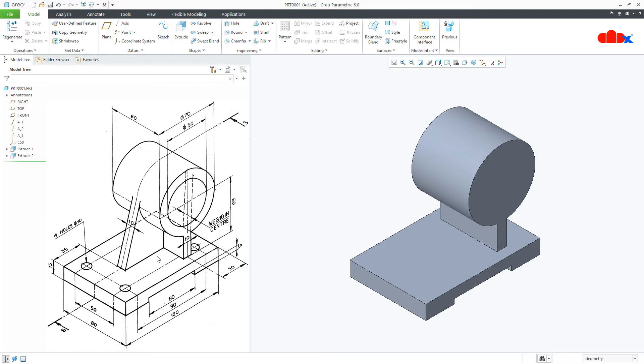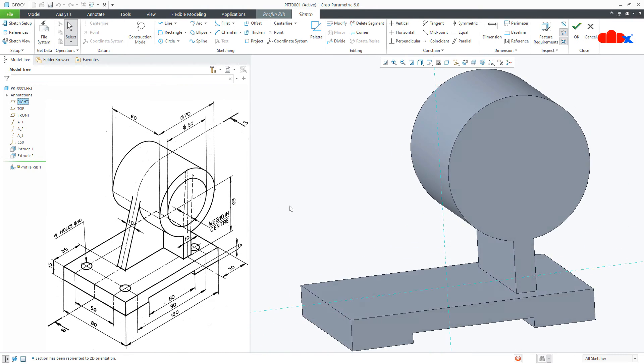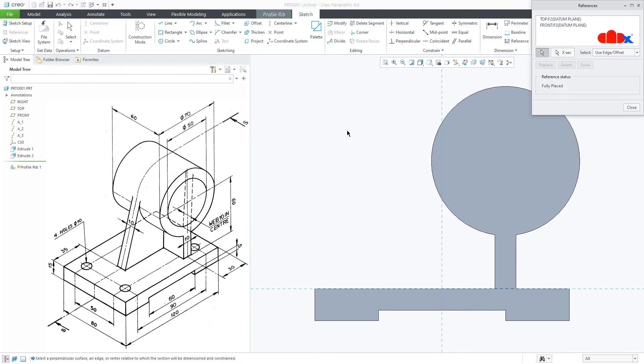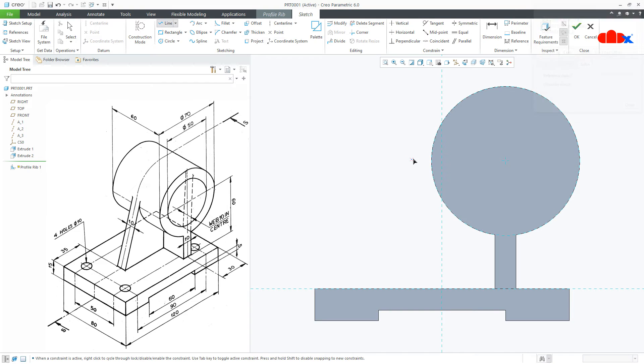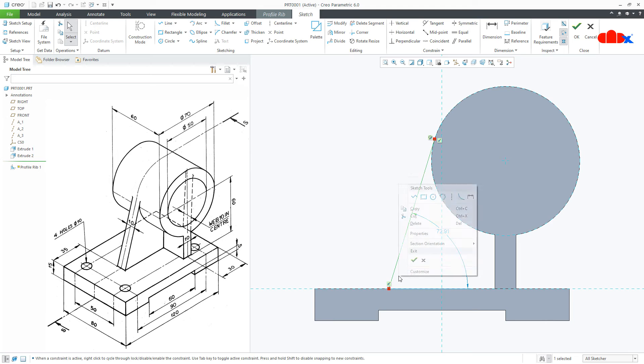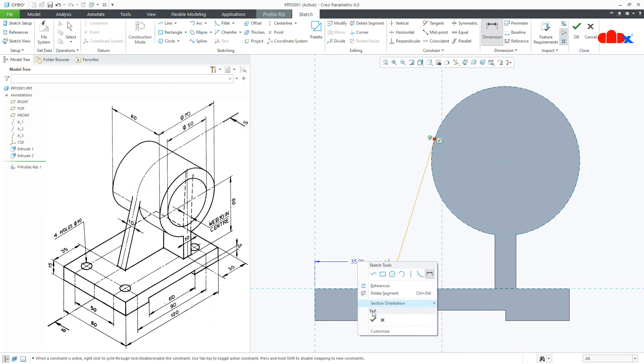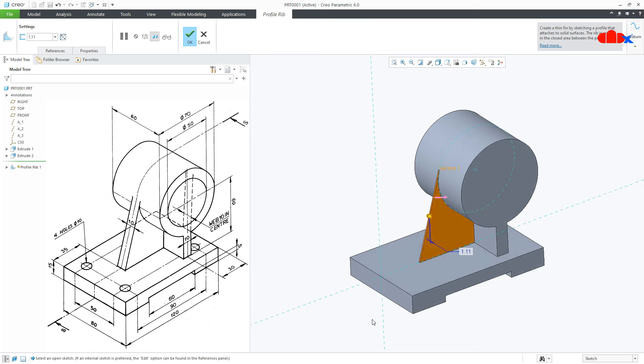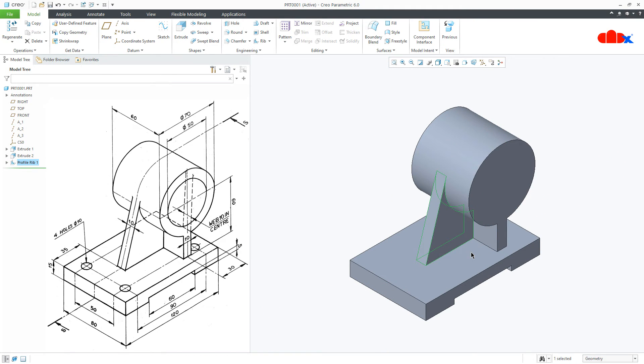Next feature is this rib. Go to Rib, Profile Rib, onto the right datum plane, Normal. First go to Reference, select this reference, then draw a line from here, let it be tangent, till here. Another dimension. From here till here, this is 35, say OK. Now, this is 10 and say OK.